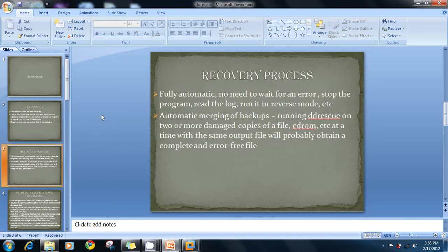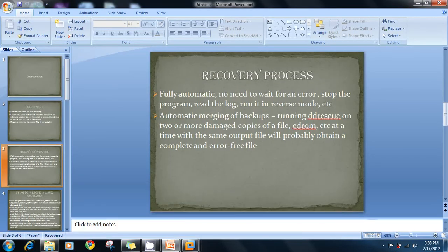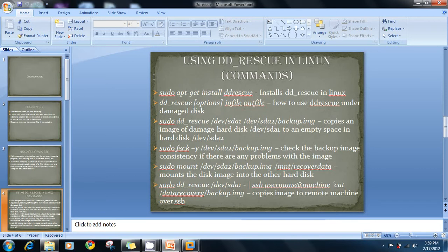As for the recovery process, this tool is fully automatic — you don't need to wait for an error, stop the program, and restart it in reverse mode. It automatically manages backups. If you are copying from two CDs or two disks, it will open two command terminals and probably obtain a complete and error-free file.